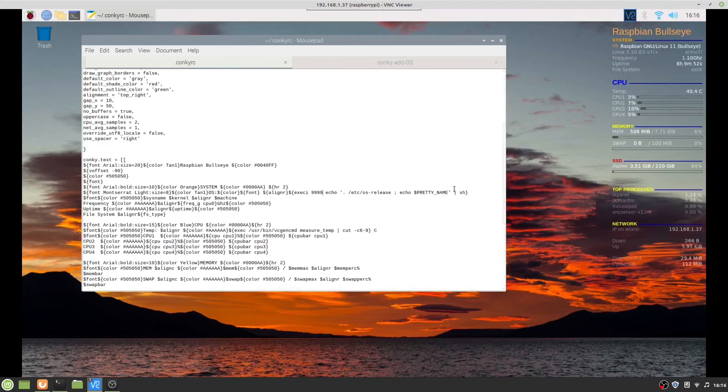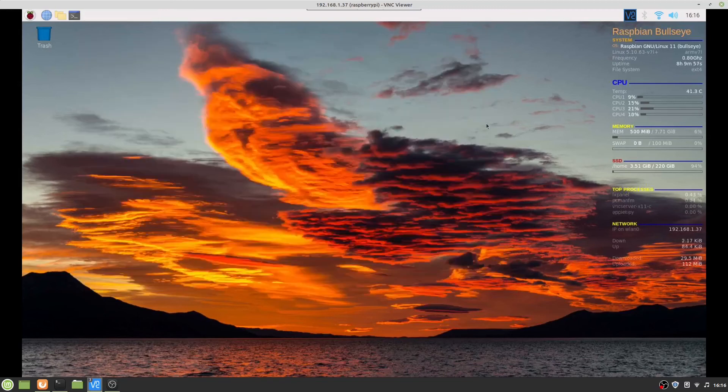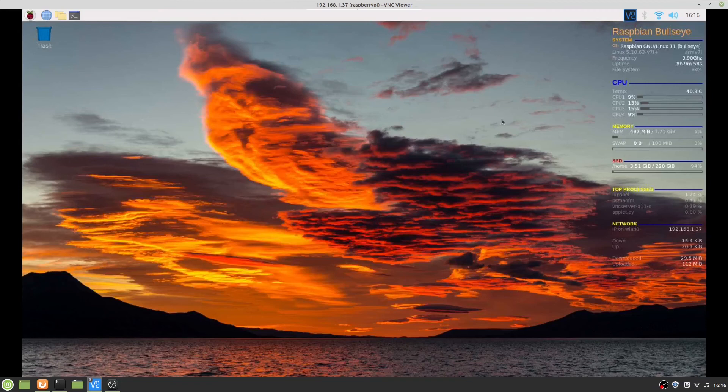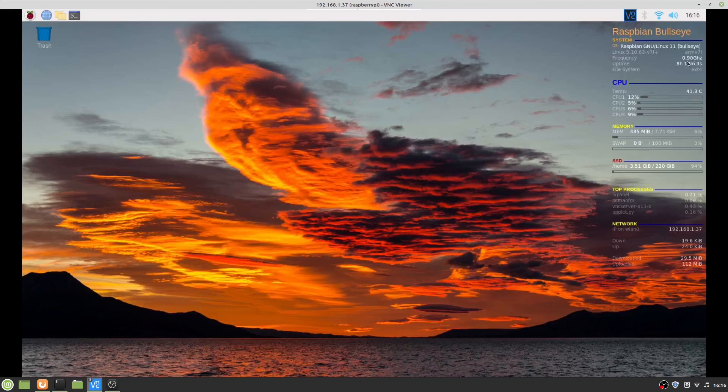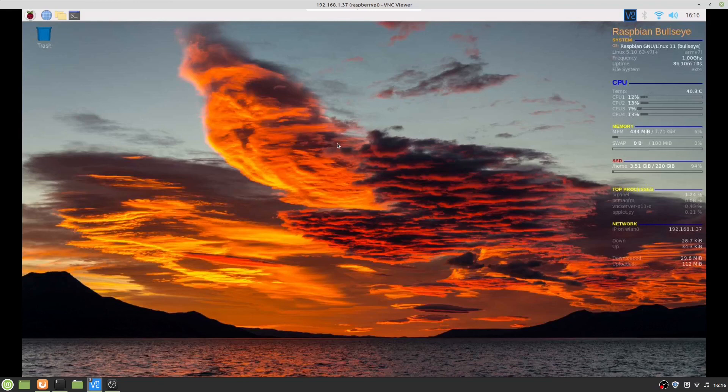And that's how I got the Conky on the Raspberry Pi 4 to run. The main reason I wanted this was to see if the frequency got up to one point eight gigahertz, and occasionally it does.